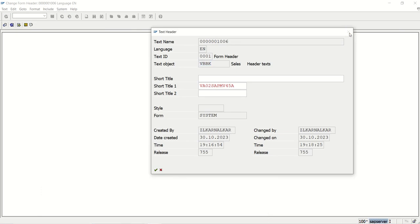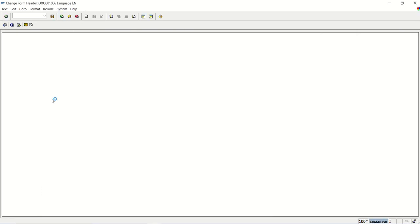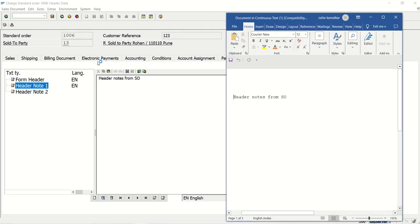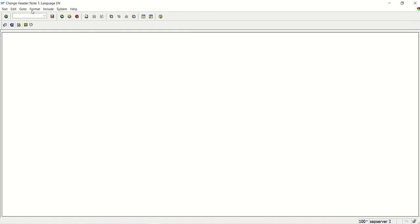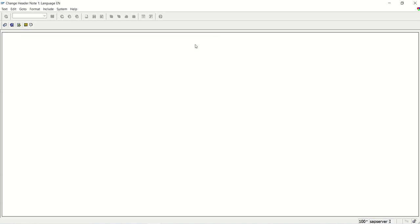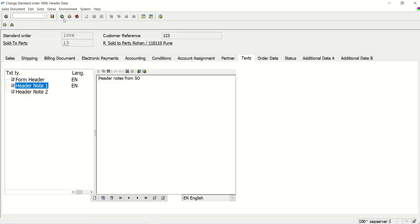This is for the first header node. For the second one, everything else remains the same — only the text ID will change. Double-click on the second text and go to header. See here: text name is the order number, language is the same, and the text ID is 002. Earlier it was 001. The object is the same, VBBK. This is how we identify the text object, text ID, and text name.